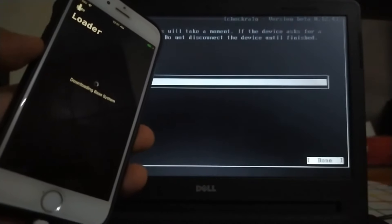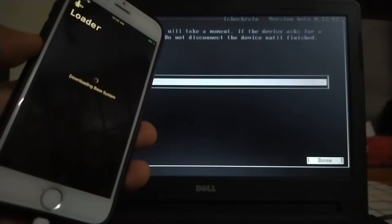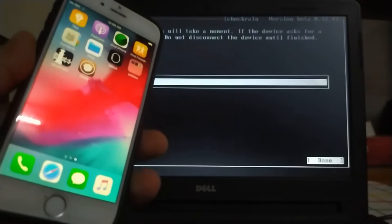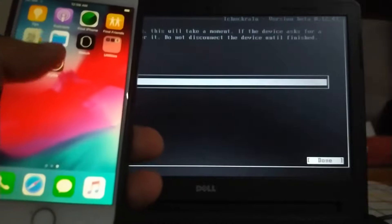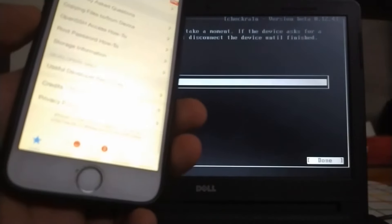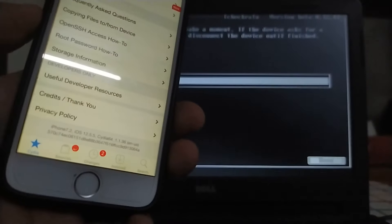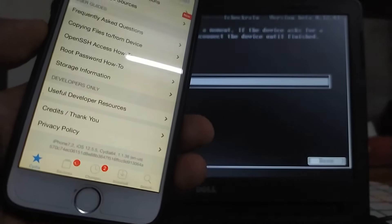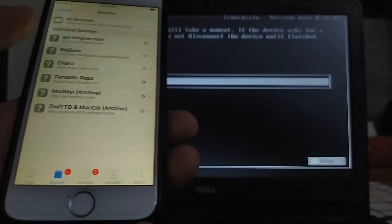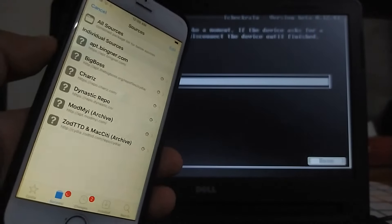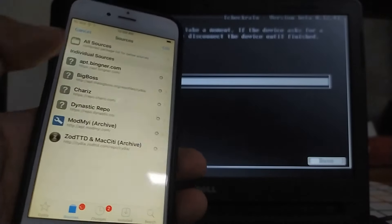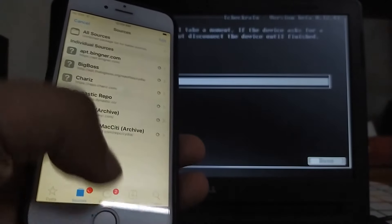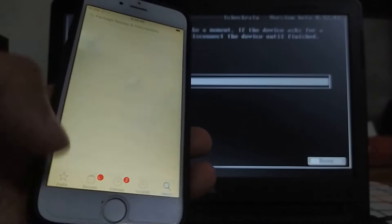It has installed Cydia. Now let us open Cydia. I will show you the version that I am on - it is on 12.5.5 jailbroken. Everything is working fine. My internet connection is low, that's why you are seeing the downloading. You can see everything is working fine.